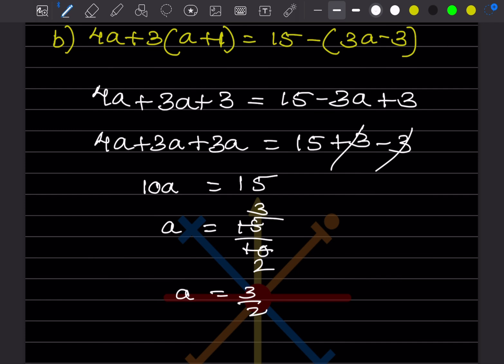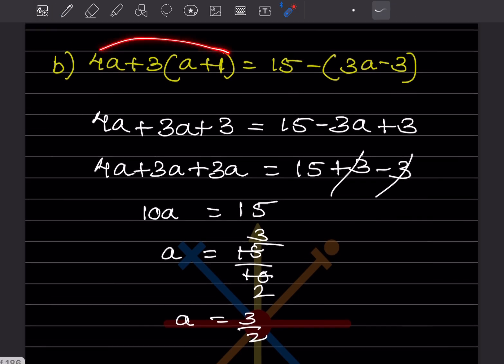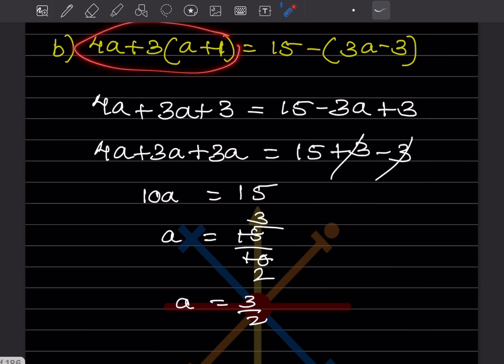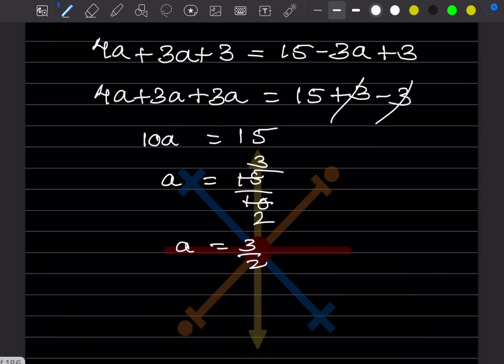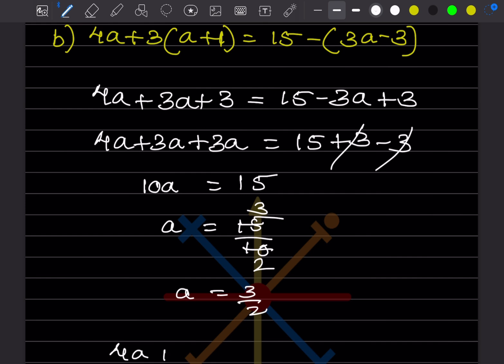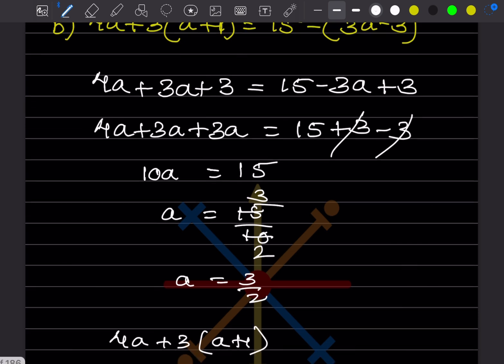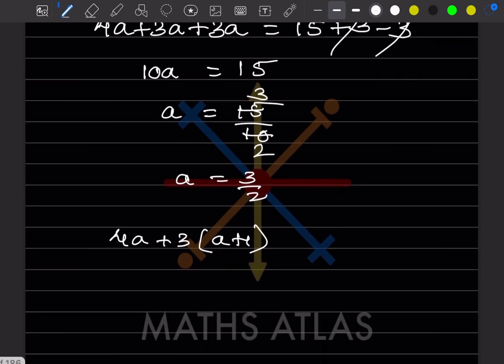Simplifying 15/10, we get A = 3/2. Now we have to check: LHS should equal RHS. The left hand side is 4A + 3(A + 1). Let us put the value of A as 3/2.